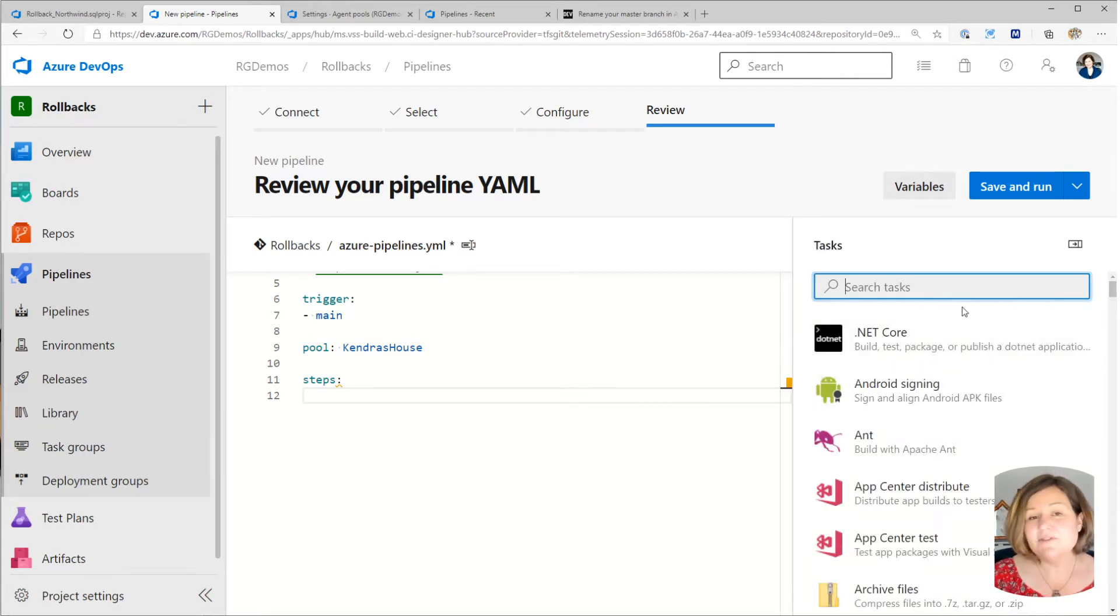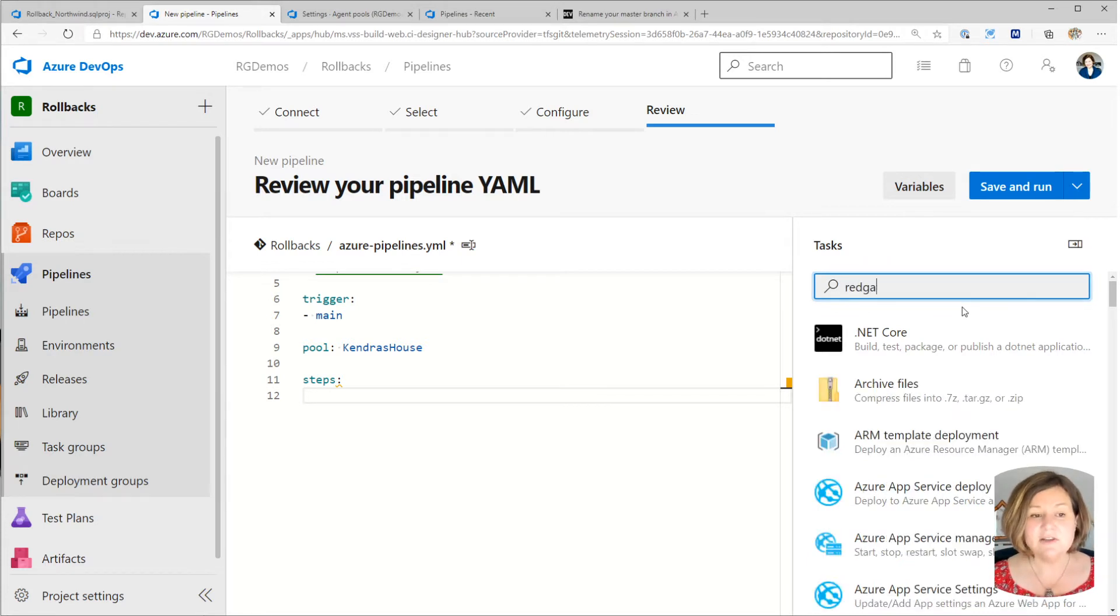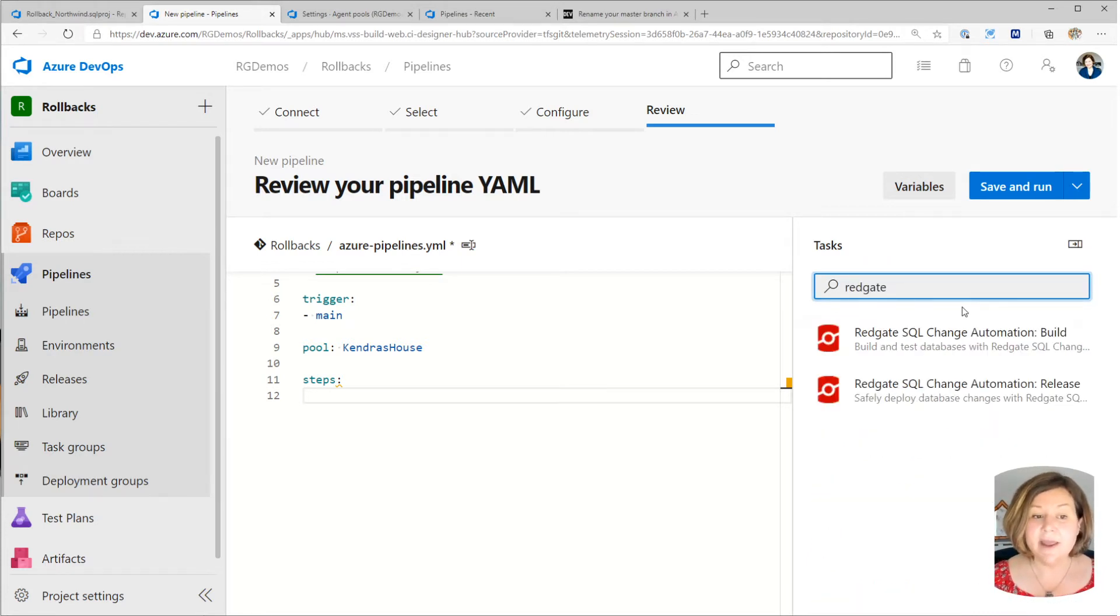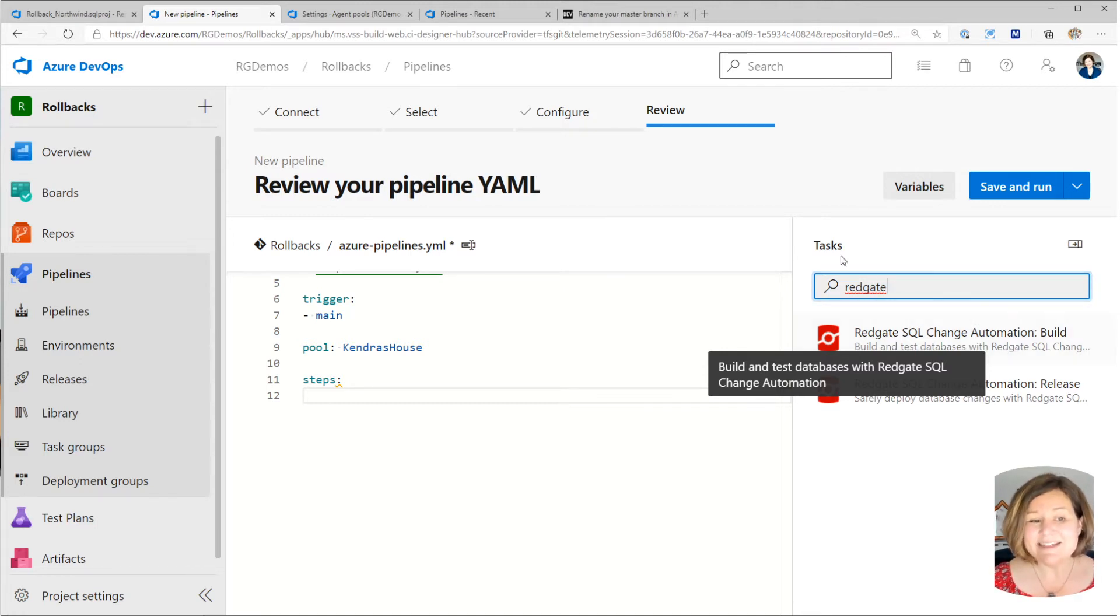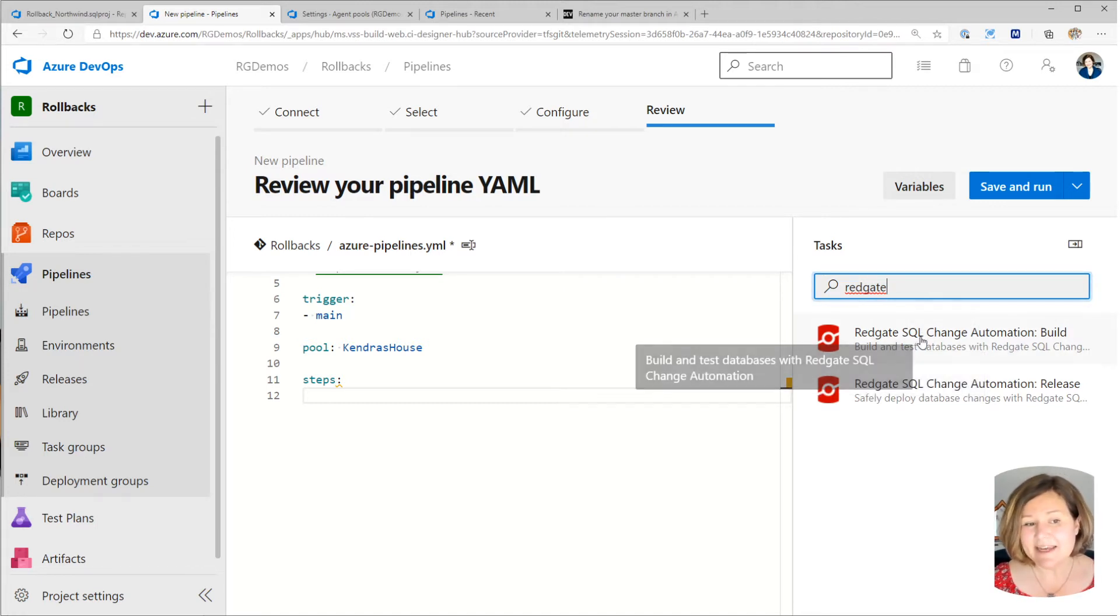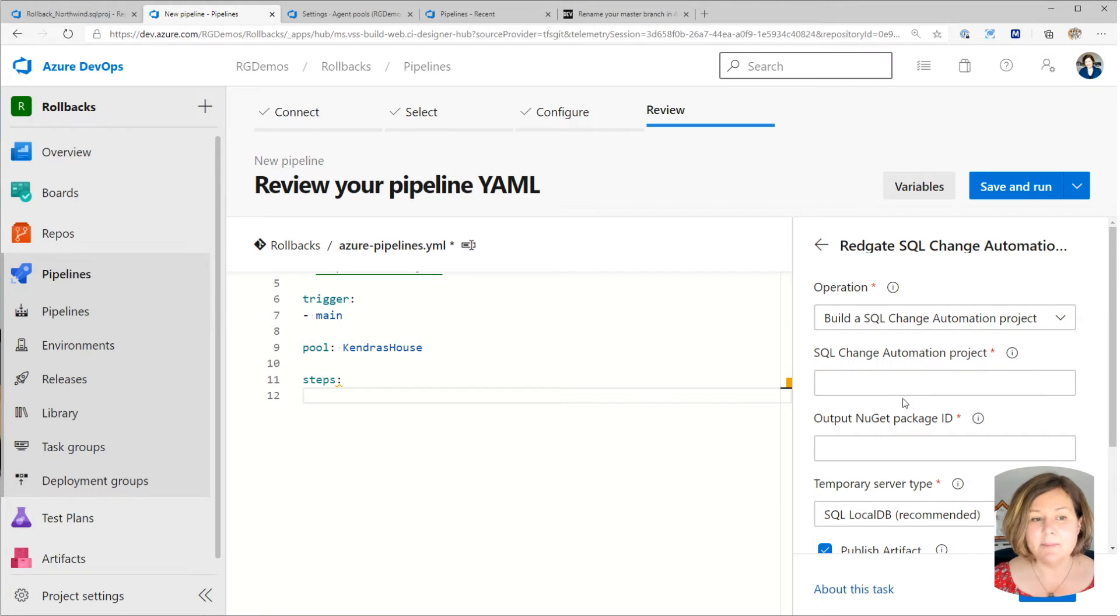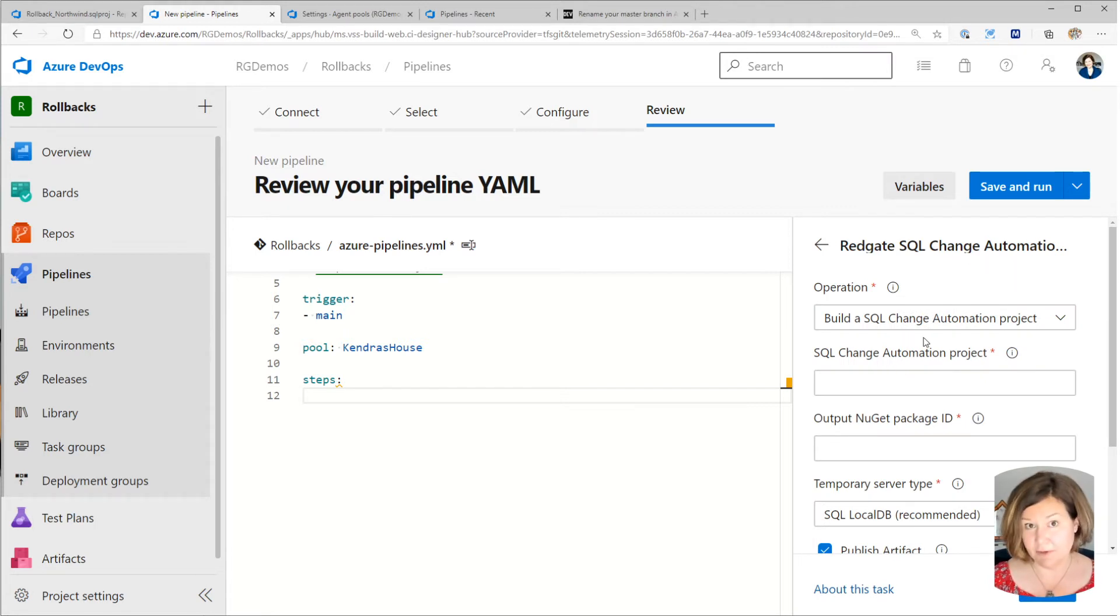You don't have to write all this YAML from scratch. You can look at the Redgate SQL change automation build component in the assistant. So I just typed Redgate to bring this up. And now when I click on the build task, it says, oh, what do you want to build?